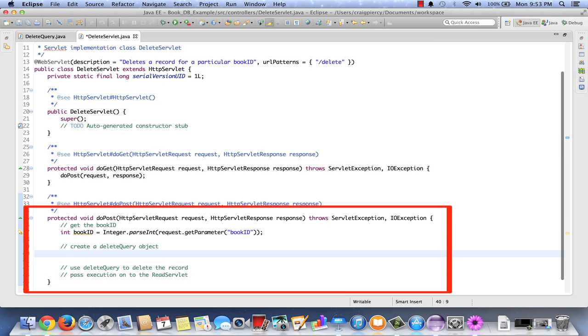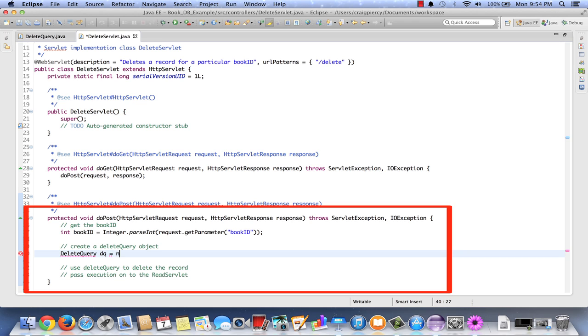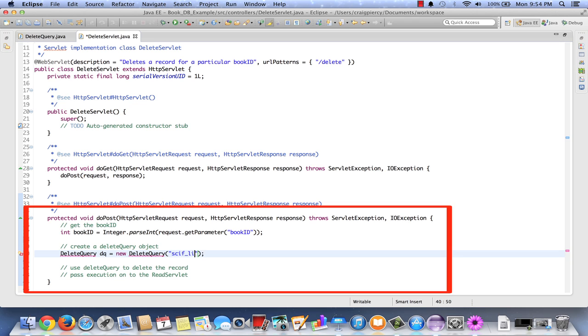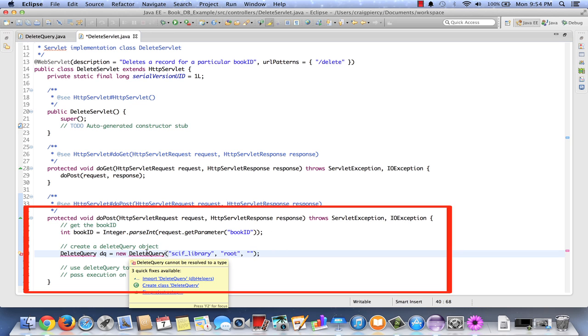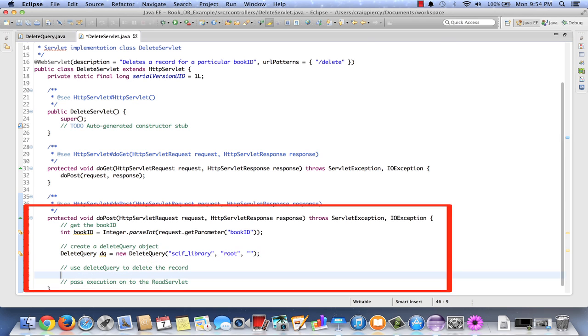Now let's instantiate a delete query object. Delete query, call it dq for short, equals new delete query. Now recall that the delete query takes three parameters. The name of the database, in our case scifi_library. The user name, in my case that's root. And then the password, in my case that's an empty string. Notice an error. We need to import delete query. Click on that to import.